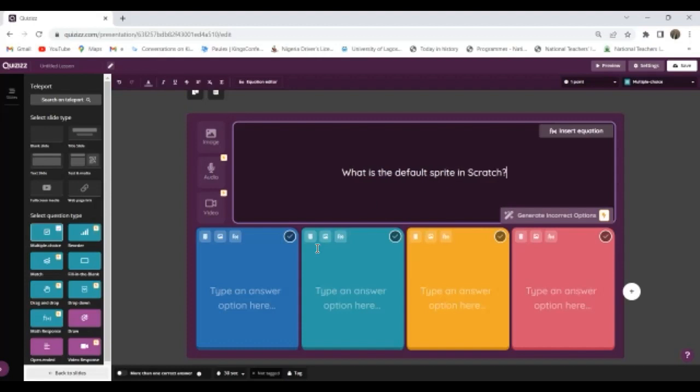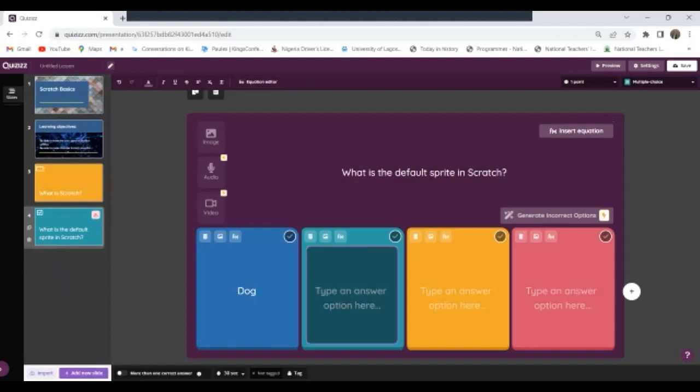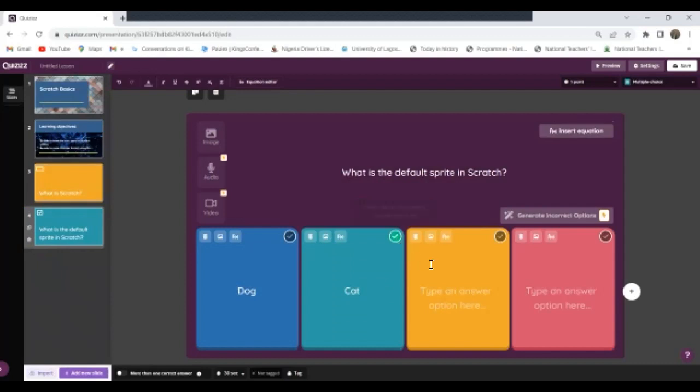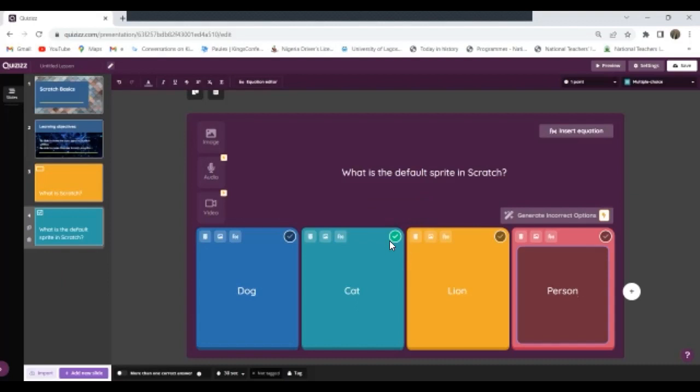What's the default? So my first option I say a dog. Second option I say a cat, and that's the correct answer, so I'll just check it. Third option, a lion. Fourth option, a person. Okay. Now you can see the answer is already checked.